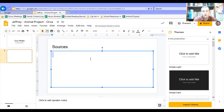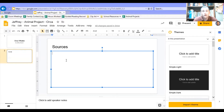Now you've all done this before, but just as a refresher: a sources page is going to tell people where you got your information from. It's not yours — you do not create this information, you do not research it yourself, you got it from somewhere else. Let's do an example.